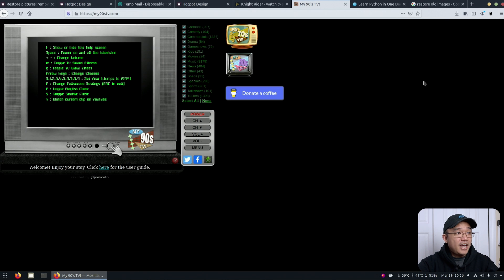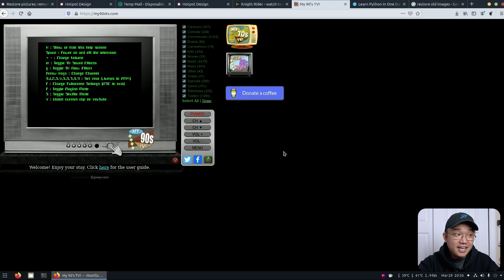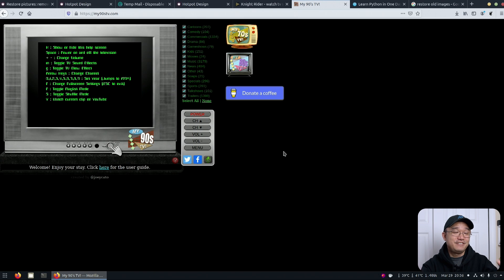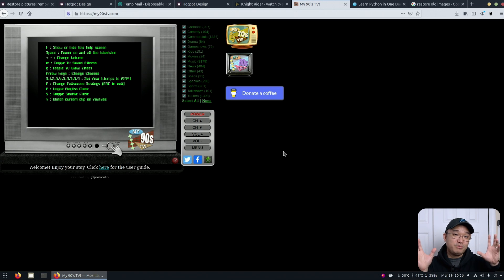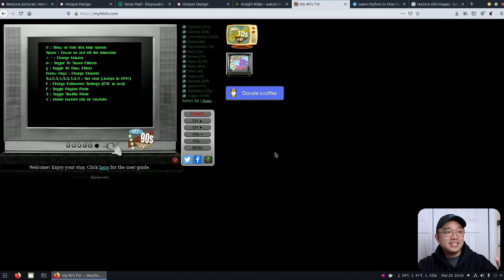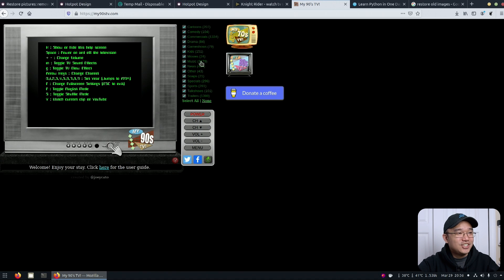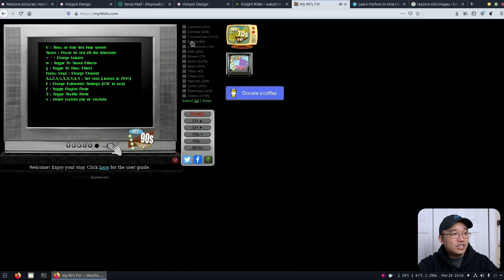Next up, we have my 90s TV. Now, I grew up in the 90s. I love all the TV back then. I have watched the Fresh Prince of Bel-Air all the way up to cartoons and everything. And this website allows you to do all that. So basically, what you could do is select the category that you want.